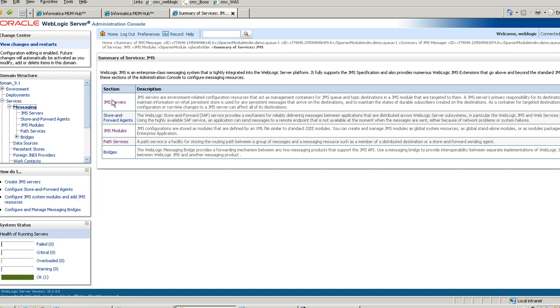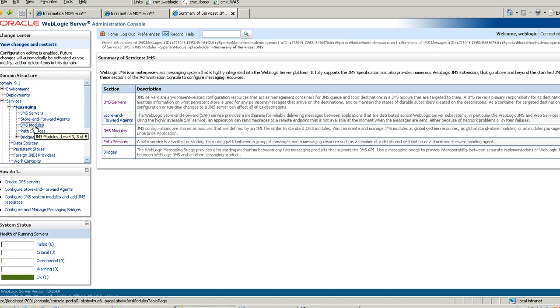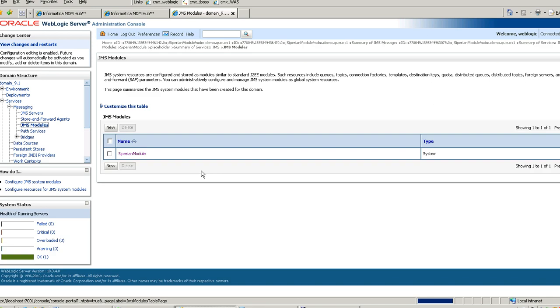Let me give you a demo on how you can create and configure message queues in MDM. In this demo, I am using WebLogic as an application server. I have deployed my MDM application on WebLogic server. This is the WebLogic admin console. I am going to Services, Messaging, JMS. As MDM is already installed, you would see the Siperian module created.